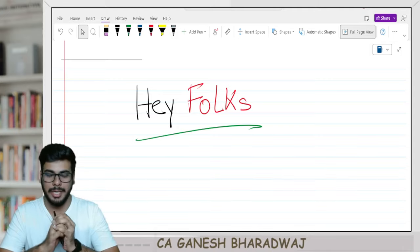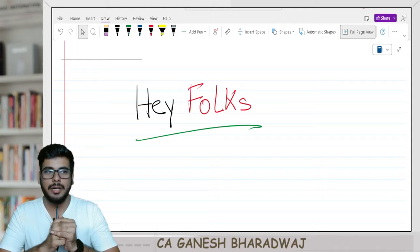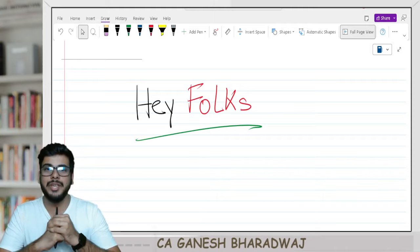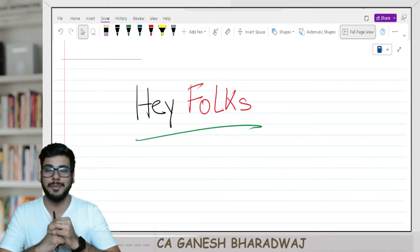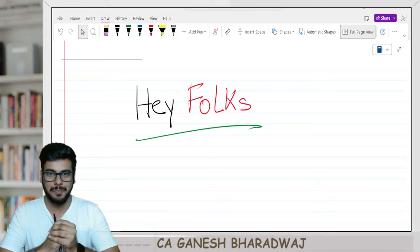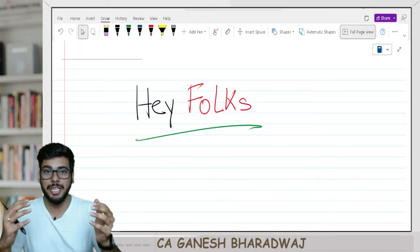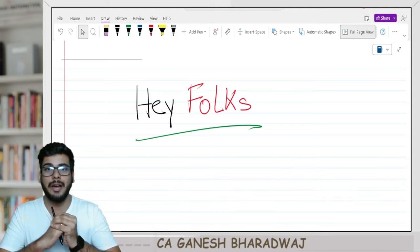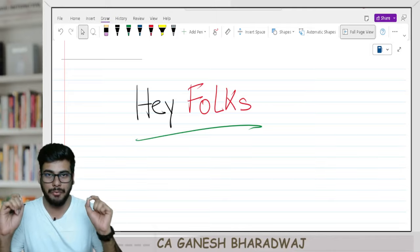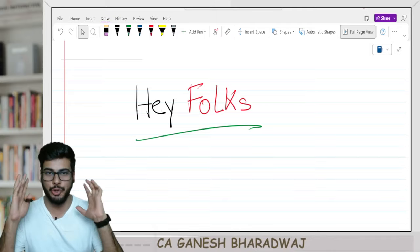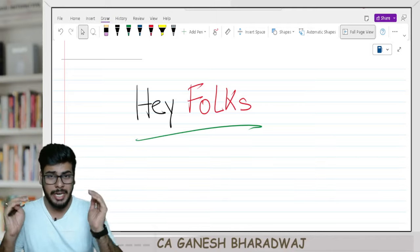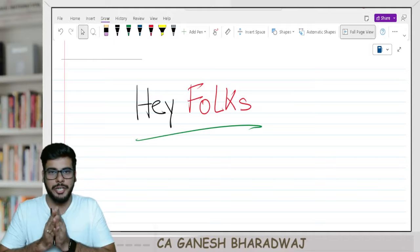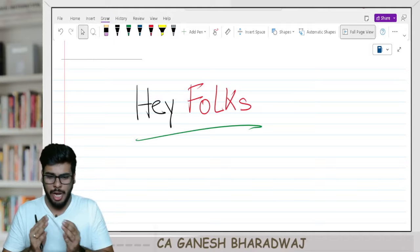Wait, I'm not done yet. Instead of a fast track course, we are going to have something called a revision course. This revision batch is going to be made available absolutely free of cost on YouTube. So that is the major announcement that I wanted to make with you all.